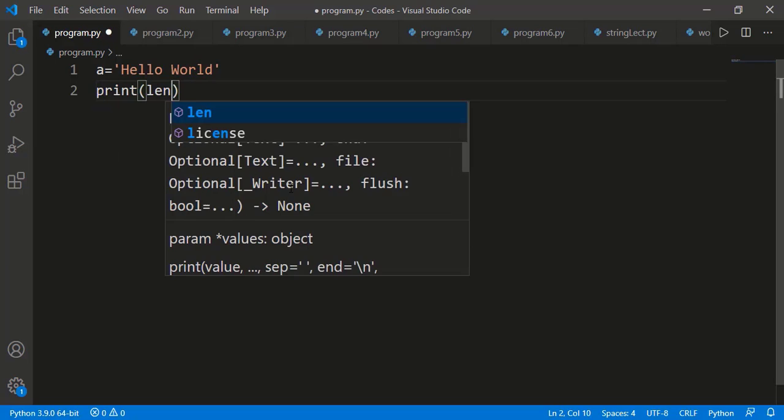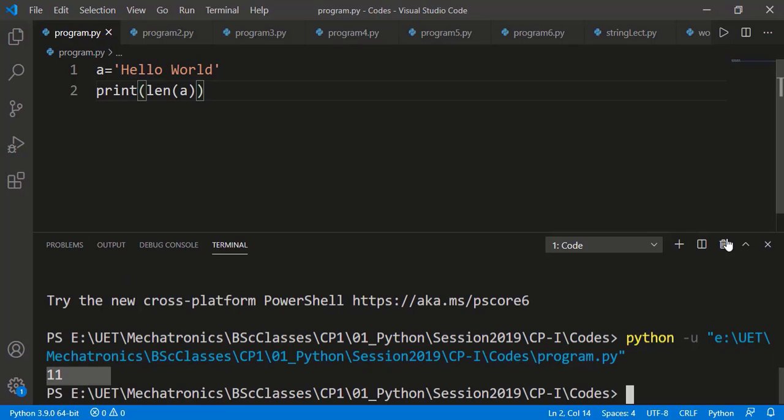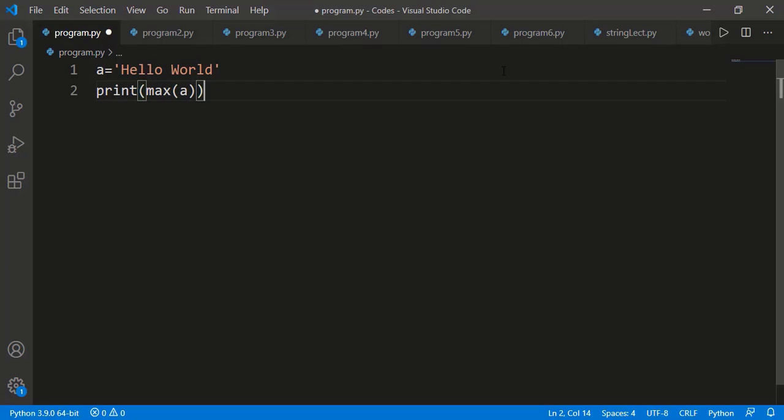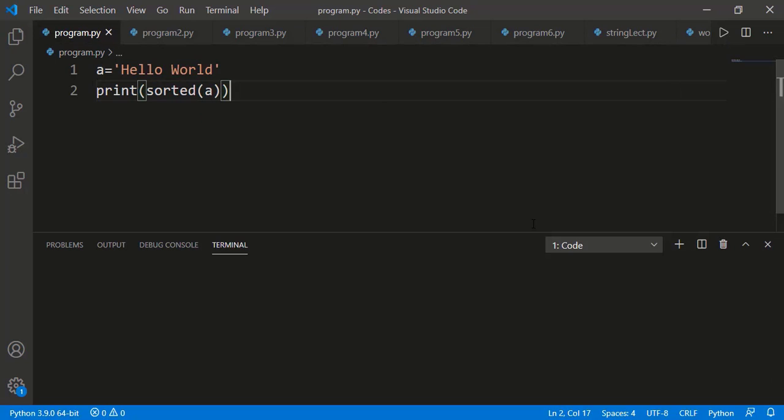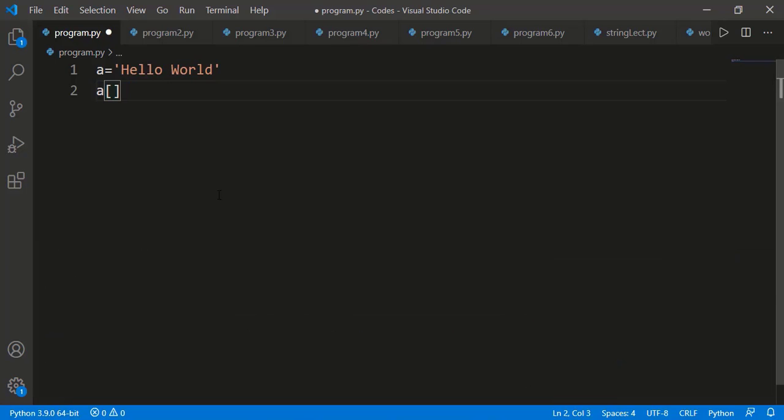Since a string is a sequence, we can apply the built-in len() function which returns the length of the string. Space is also one character, so the total length here is 11. Likewise, we can apply max() and min() functions. The comparison of characters is based on their ASCII codes or unicodes. Lowercase letters have unicodes after uppercase letters, so lowercase 'r' is the highest letter in string A. We can also apply the built-in sorted() method which returns a sorted list of the string's characters.